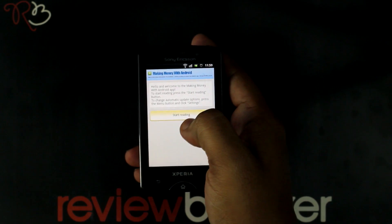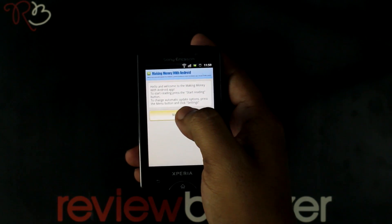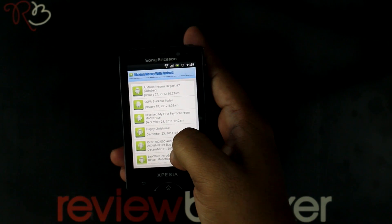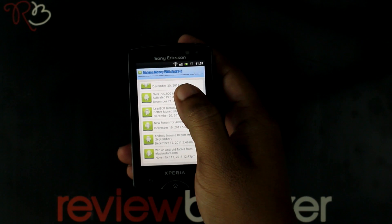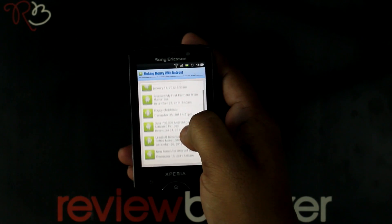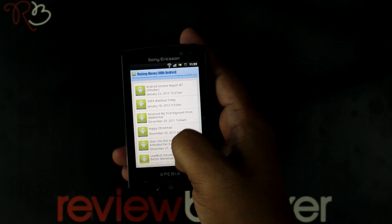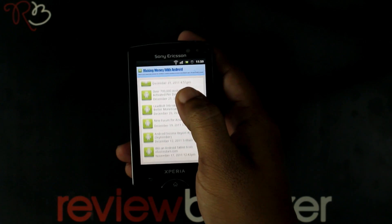The application directs to a blog. It automatically updates the blog from the website. The developer explains about his application, Fake iPhone 4S, which is in the market.